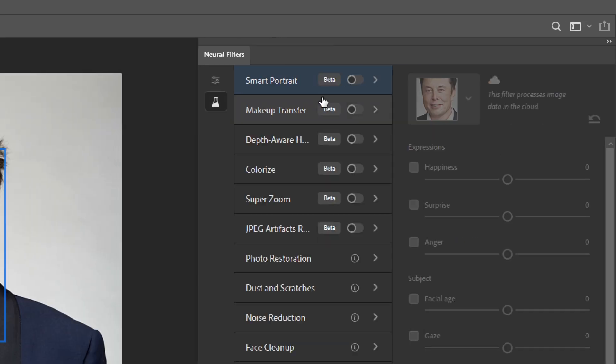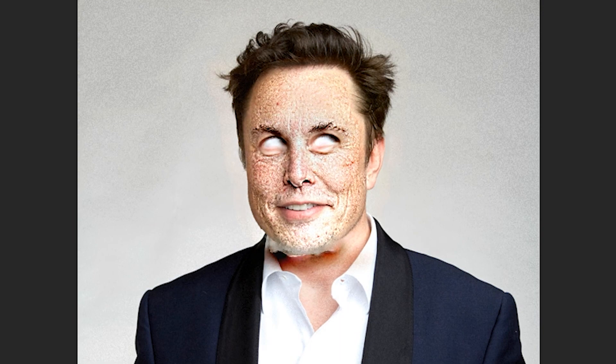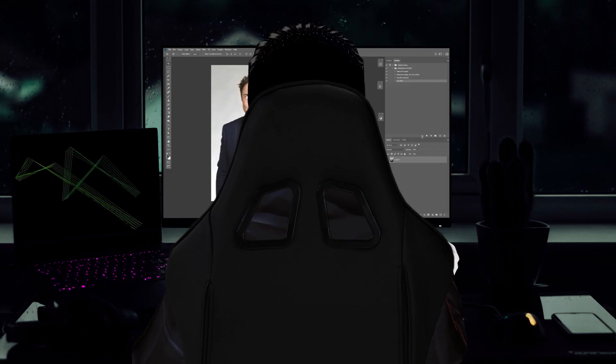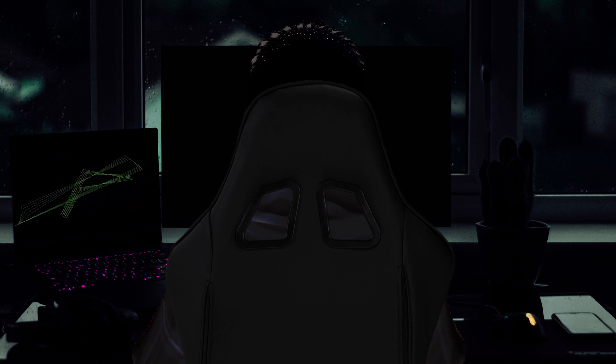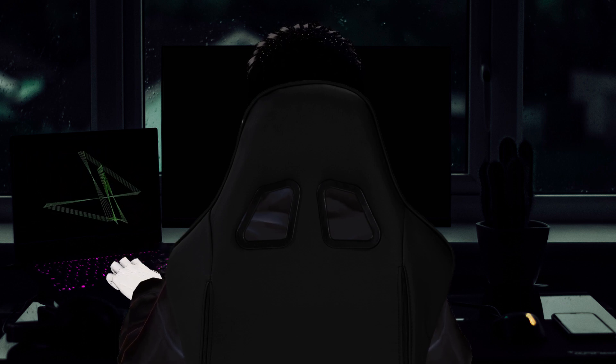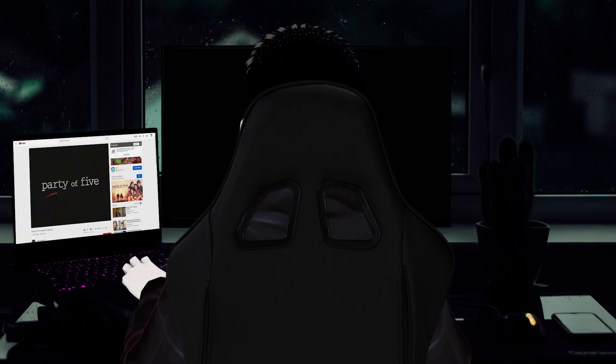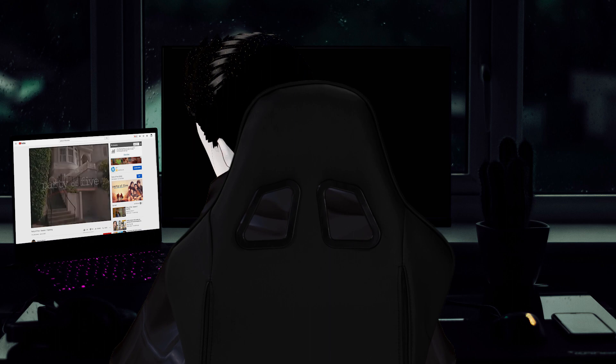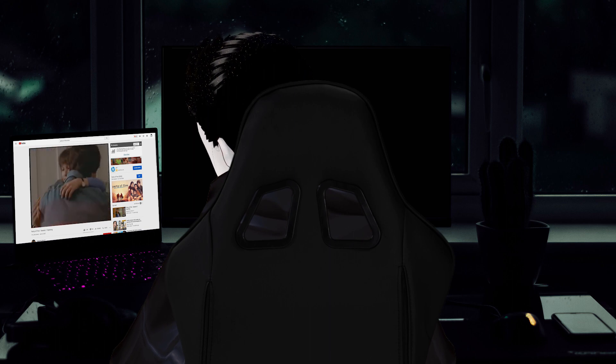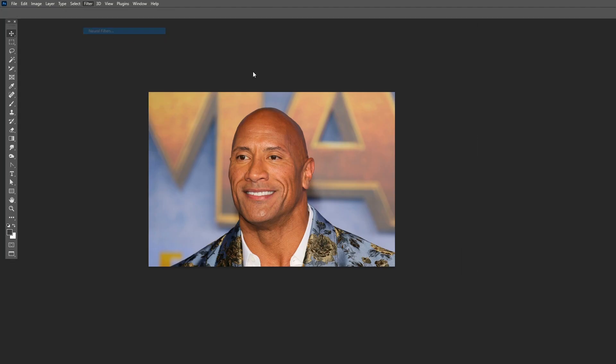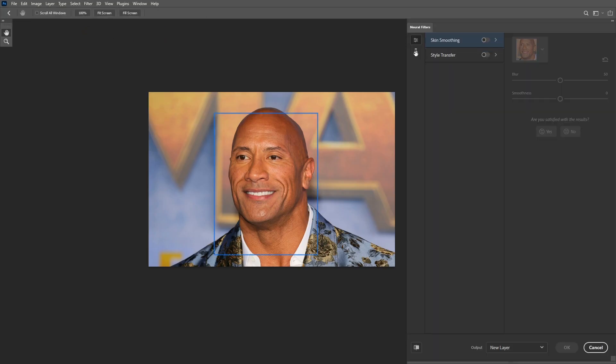I do have one more experiment I'd like to try. Let's see what happens when we use the neural filter for his eyes. Let's push it all the way and repeat the process. I wonder if it... Okay, how about let's not do that ever again.